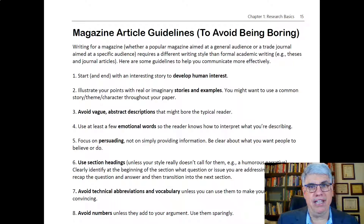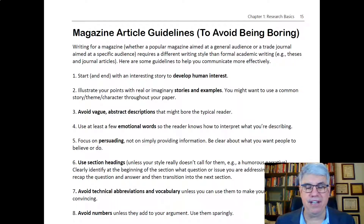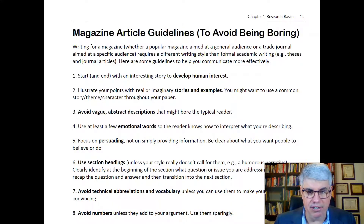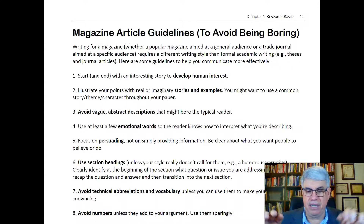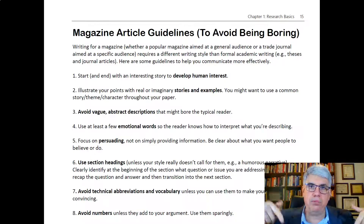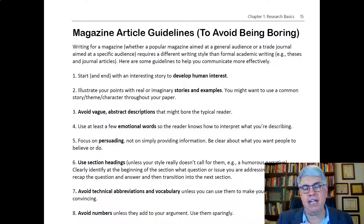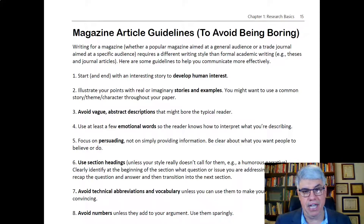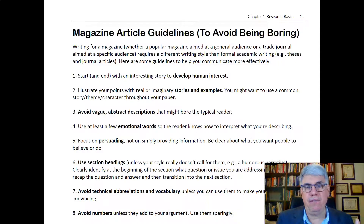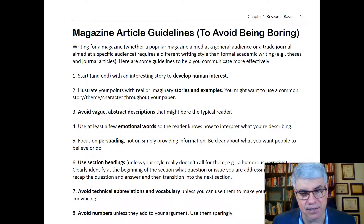Another good principle in every type of writing is to use section headings, unless the style doesn't really call for it, like a humorous narrative. Clearly identify at the beginning of each section the topic that's going to be discussed. That just helps people go with the flow and stay on track — if they get lost, they can go back and look at the heading. At the end, recap the question and answer, and then transition into the next section. That idea of recapping and leading on to something next is a transition, and it works real well in technical writing too.